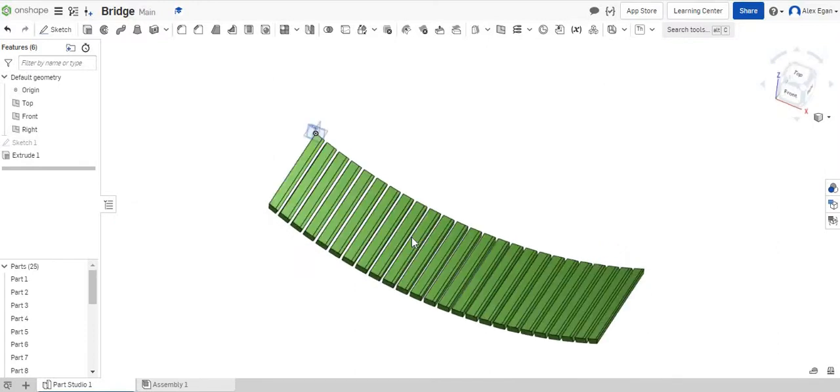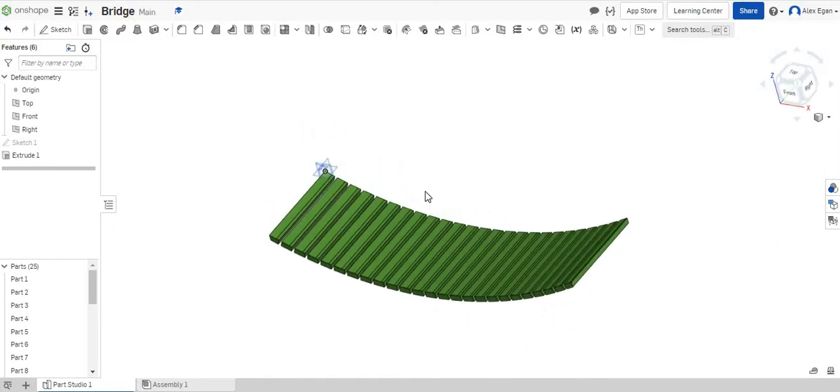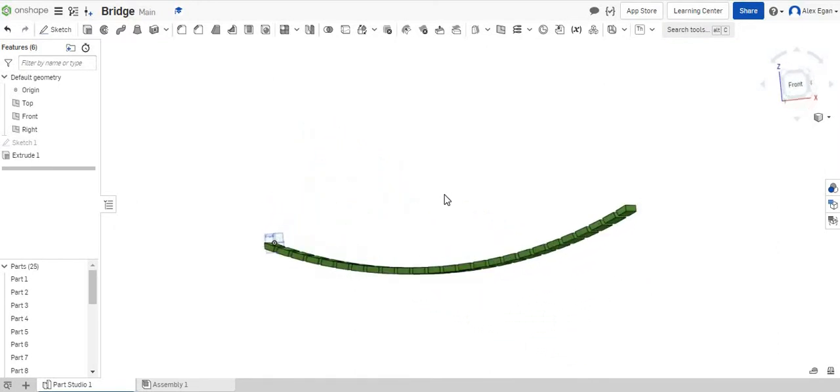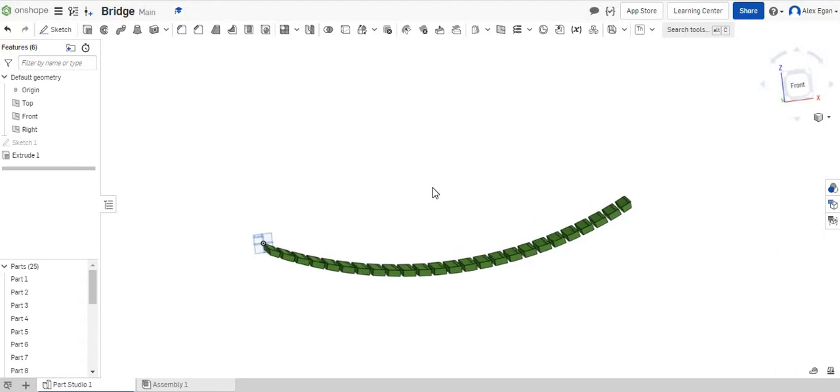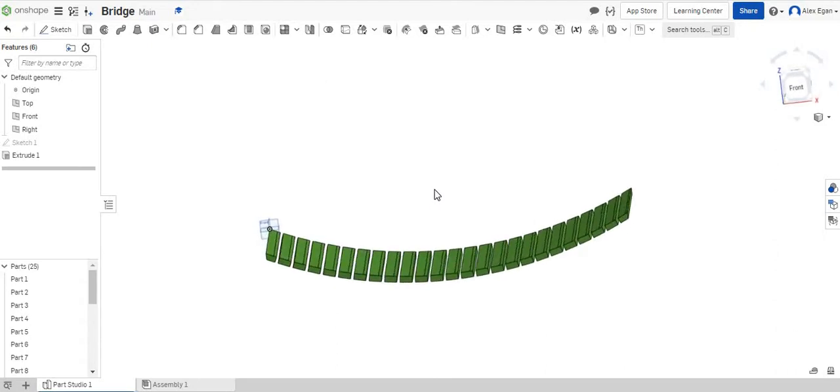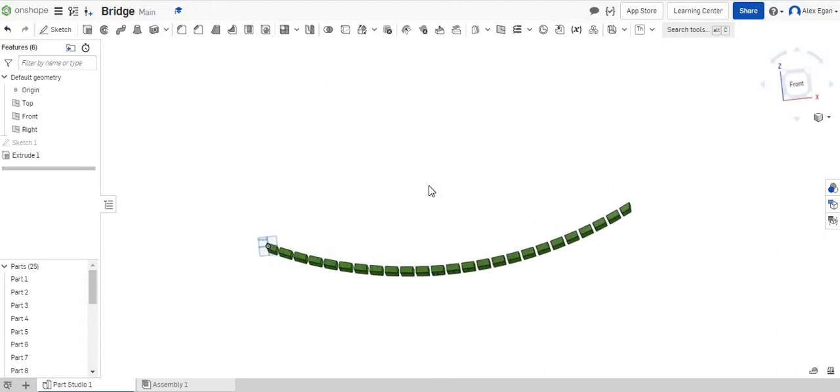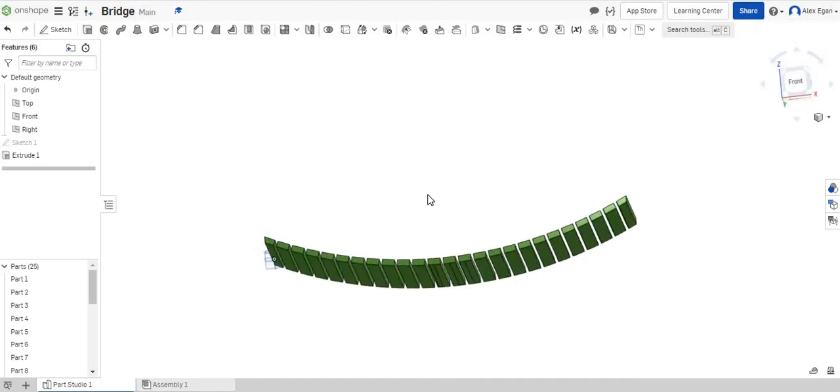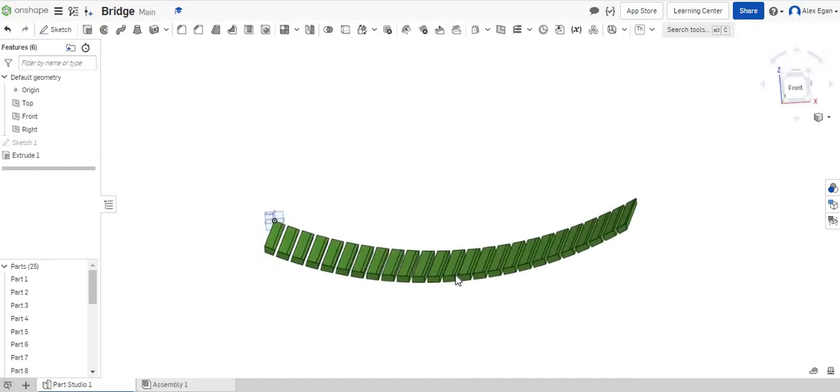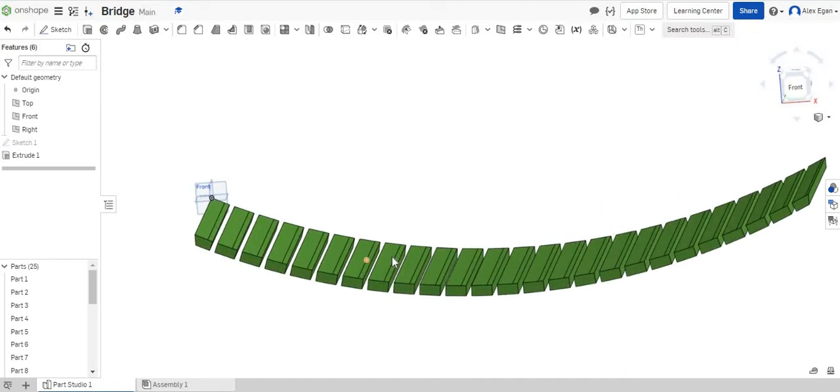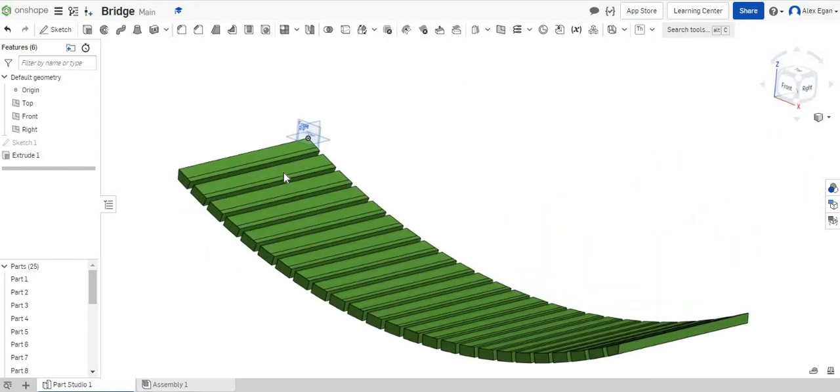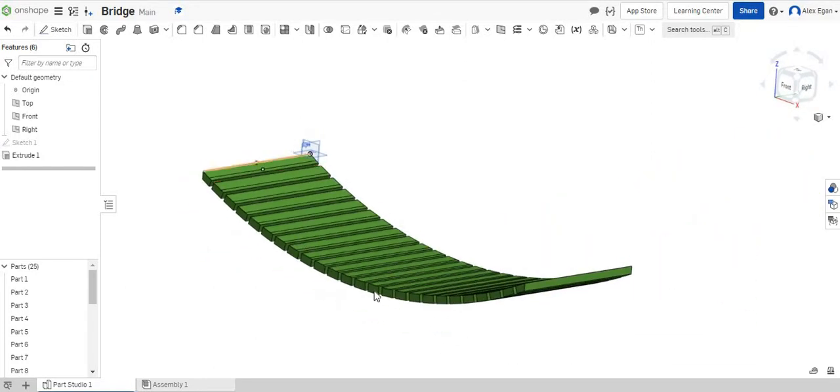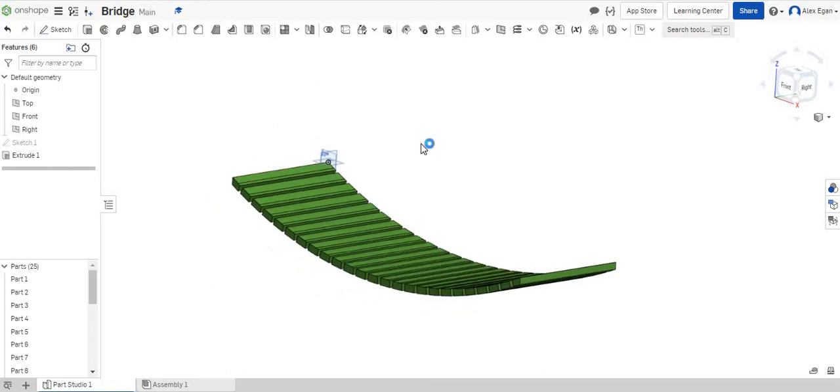So again, if we kind of look at this, we see all of our two by four wood planks and if we notice, they're not really touching right there. So if this was a real bridge, these would probably fall apart. So what we're going to do to connect all of these is we are going to put a rope or a few ropes in between these, just like a bridge at a playground.